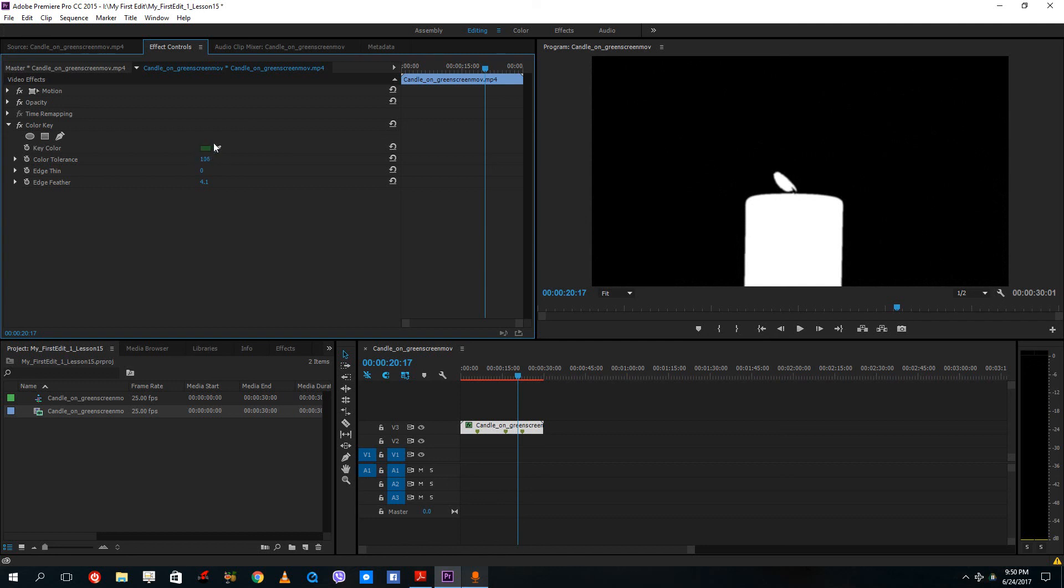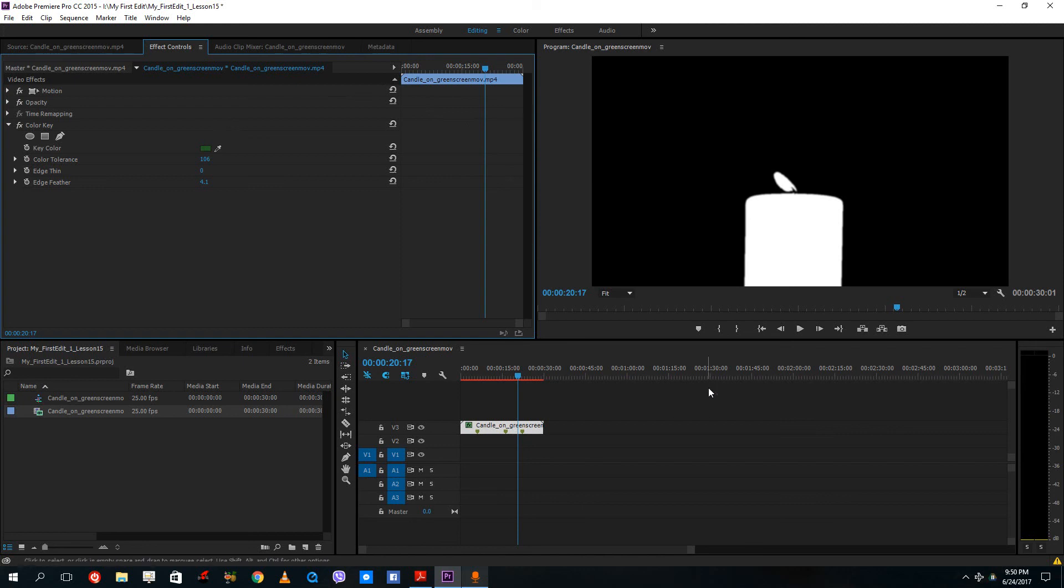So this is how alpha channel works and keying works inside of Adobe Premiere Pro. So I hope you guys learn something as always. And as always, please like, comment, share and subscribe.